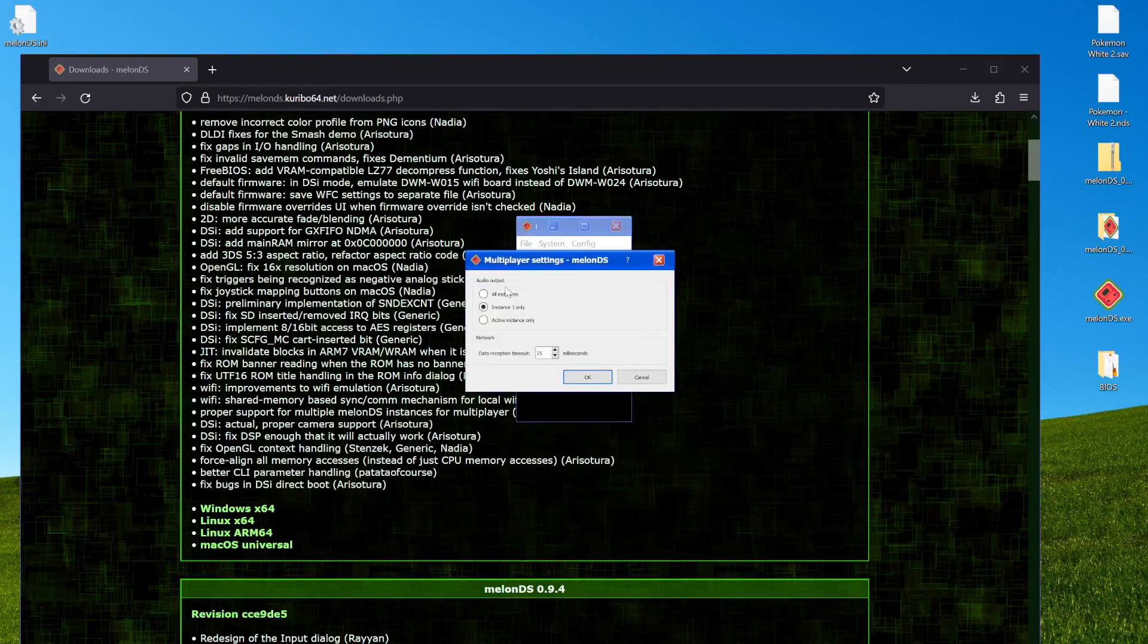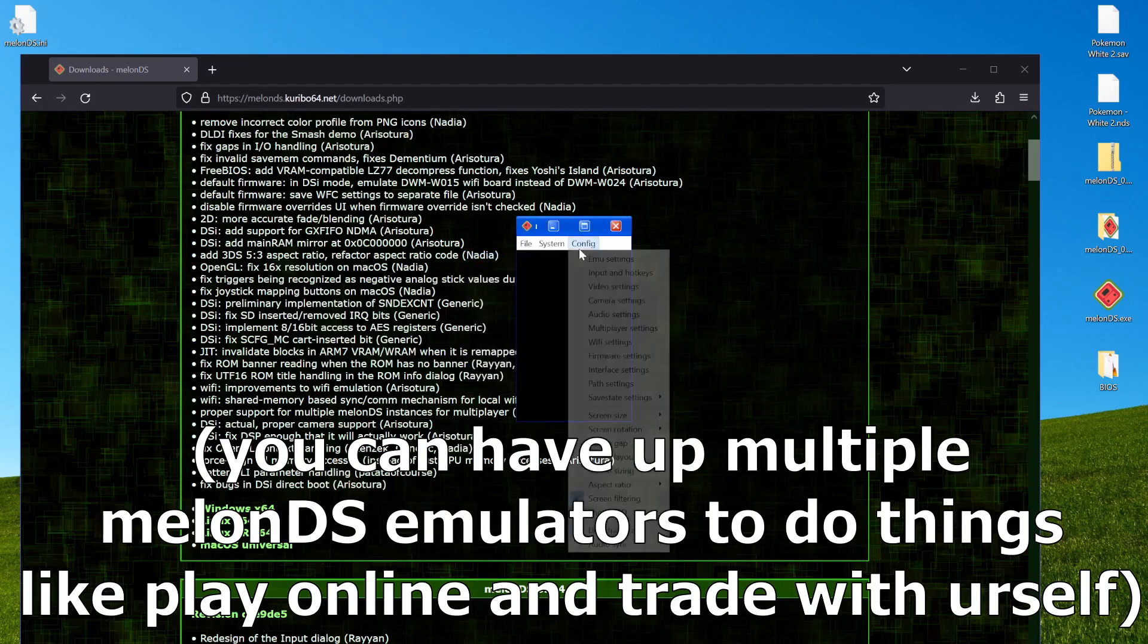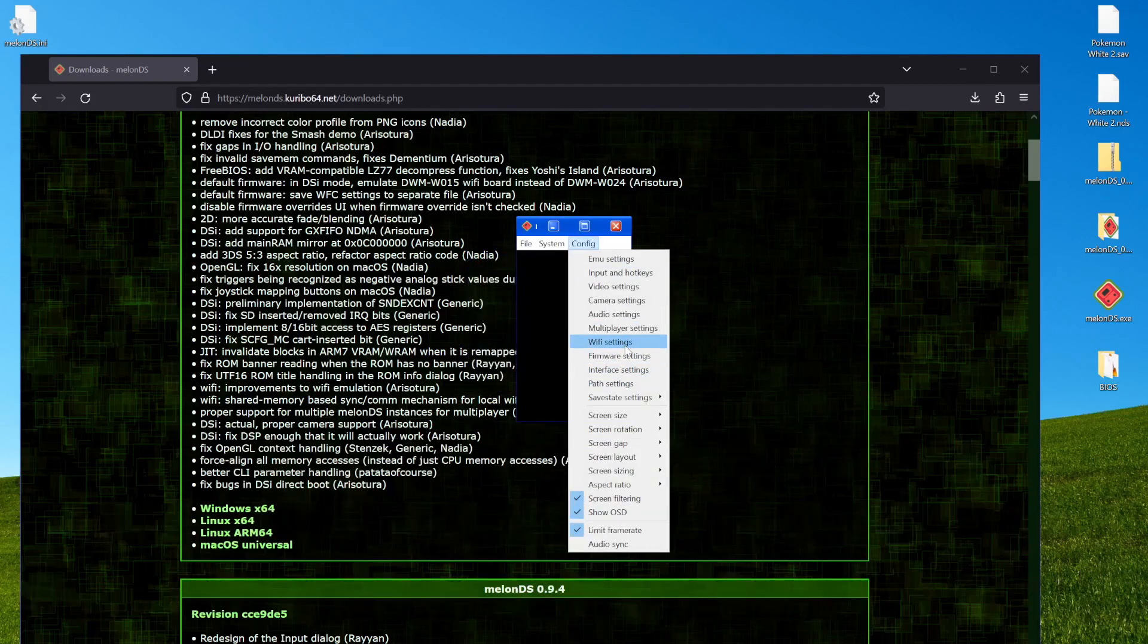This is for having multiple of the same game open. The default setting of one audio instance only, meaning the first thing you open will be playing audio and the other ones won't. That's normally fine by me.